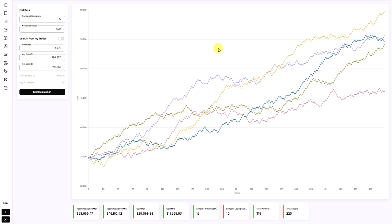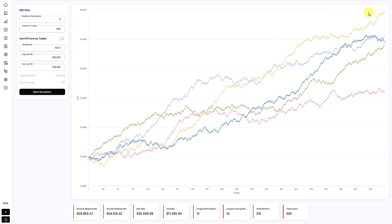The first thing you always want to check is how far apart the different simulation outcomes are. The further apart the graphs and lines, the more uncertainty there is in your account and trading approach. It's important to understand what causes the lines to diverge or stick together — this is completely driven by the win rate and the average gain and loss of the R-multiple. The higher the win rate, the closer together the lines will be.